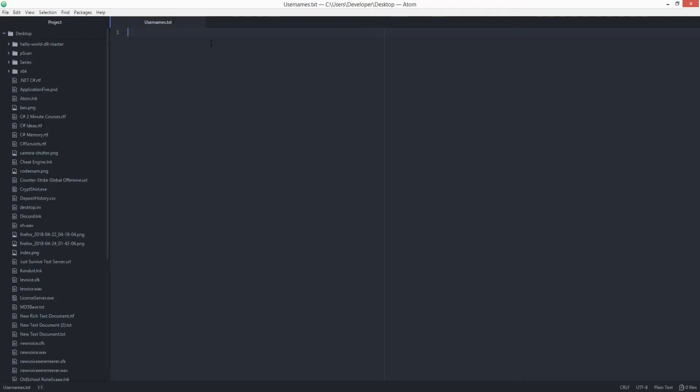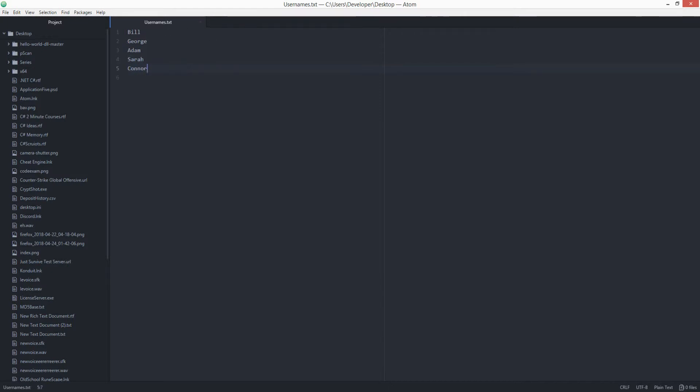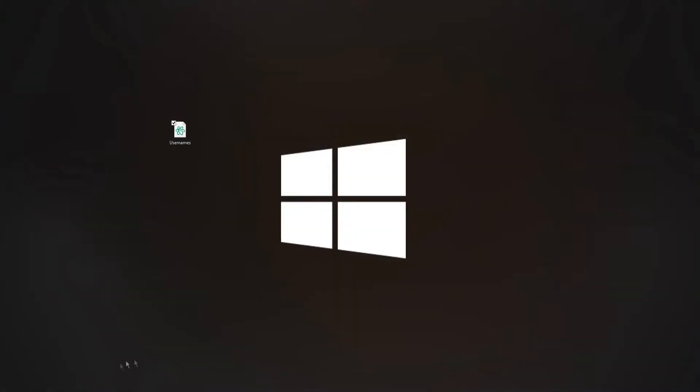Here we go. As you can see, we have the file right here. So let's go ahead and add some usernames. Let's call the first username being Bill, second one being George, Adam, Sarah, and Connor. Perfect. Now we have a list of usernames. Let's close that down.